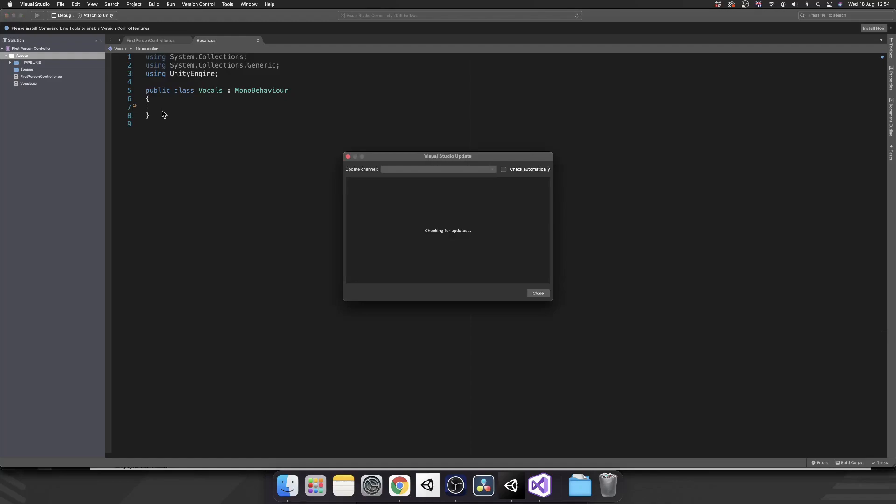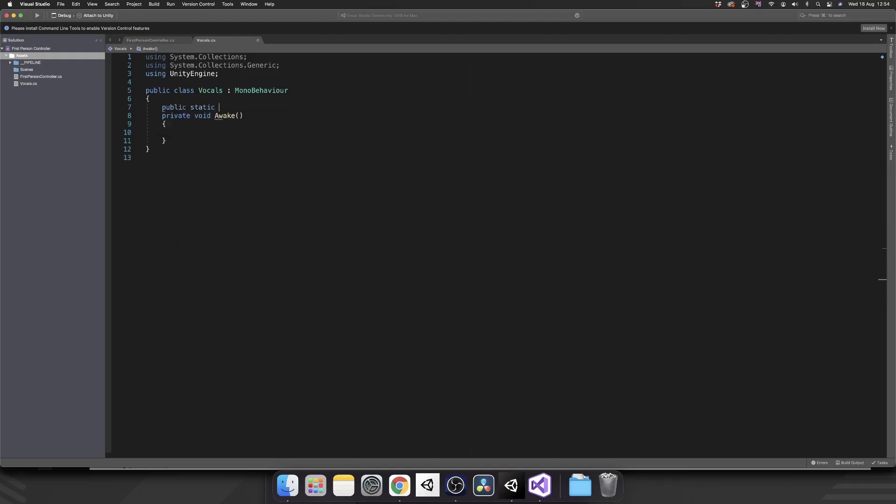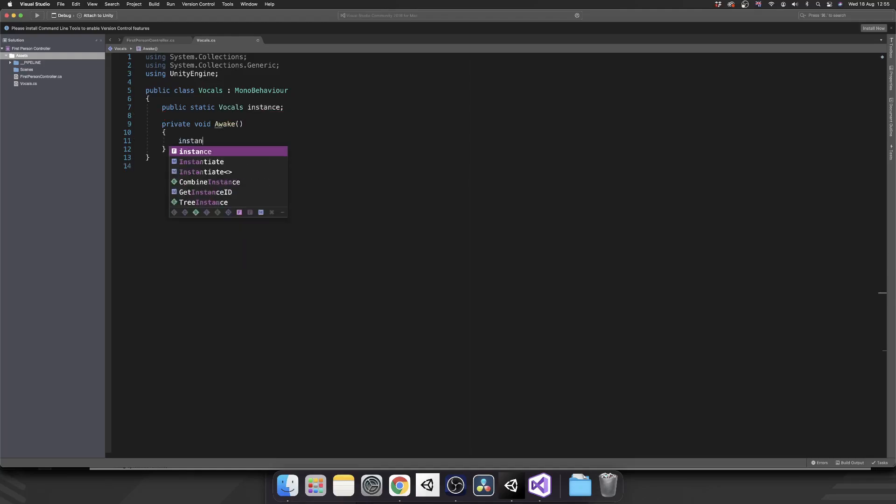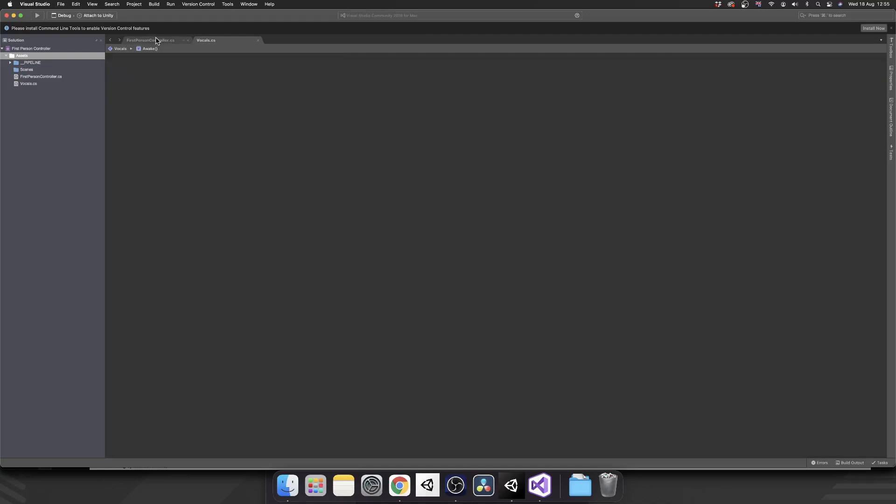I'm just using a singleton while it's easy to implement. So let's knock in an awake method. I'm going to make a public static vocals instance and we're just going to set instance equal to this. I do have a tutorial on singletons. If you're interested in learning more about those, I'll pop a link up in the top right corner.